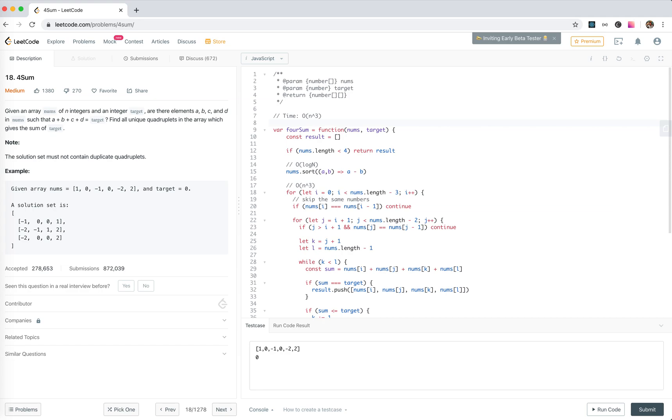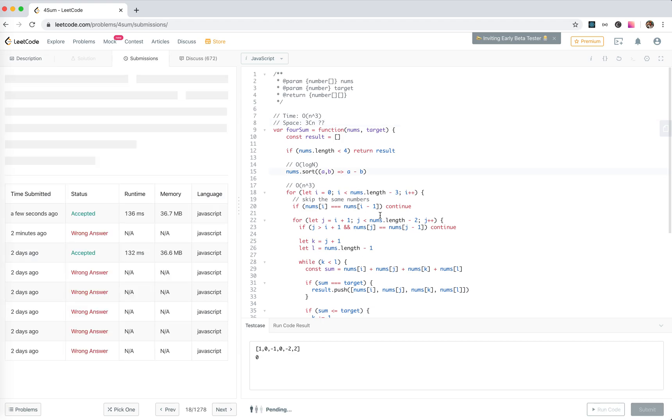So time, I think this is the time, I'm not sure whether it is right or not. And the space... I don't know how to say this, maybe 3C n, not sure. Anyway, that's all for today, see you next time.